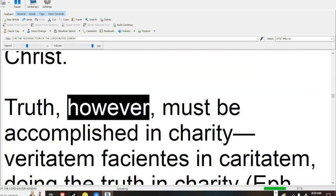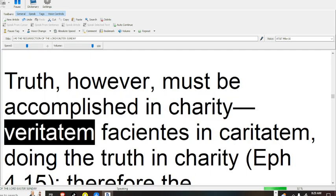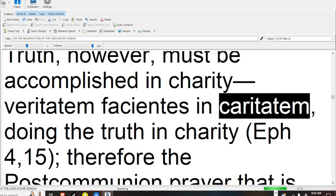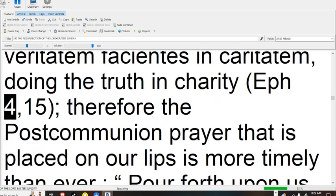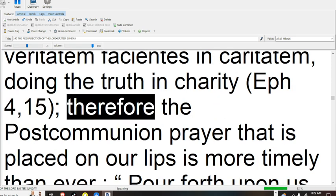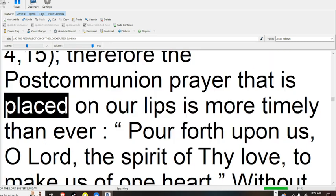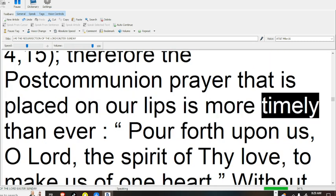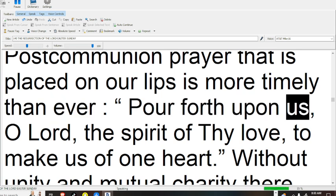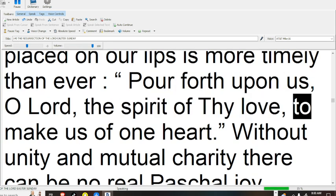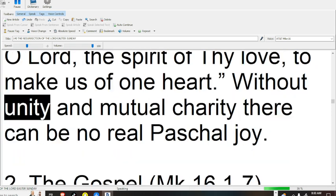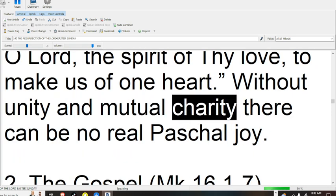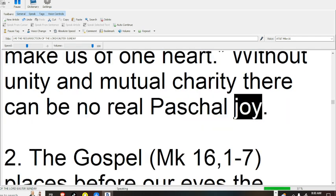Truth, however, must be accomplished in charity: Veritatem facientes in caritate, doing the truth in charity. Therefore the post-communion prayer that is placed on our lips is more timely than ever: pour forth upon us, O Lord, the spirit of thy love, to make us of one heart. Without unity and mutual charity there can be no real Paschal joy.